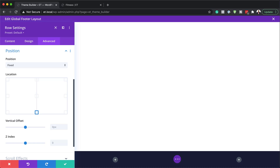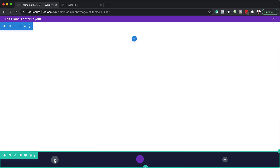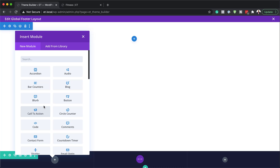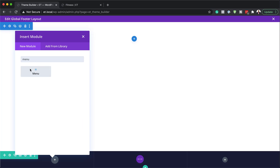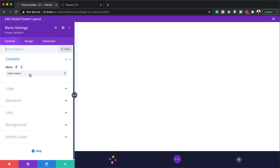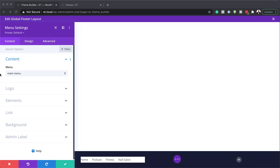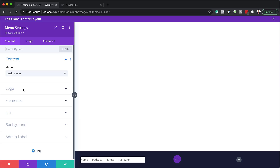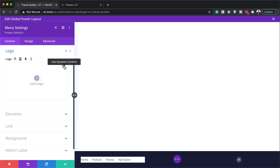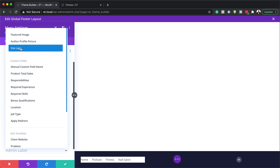Now that I've set all that up, part two is to add all the content into our design. I'll save, then go into column one by clicking the plus button. What we need to add here is the Menu module, so I'll search for it and select it. Make sure you have links already set for your main menu. As you can see, my main menu has pulled in all the links I need — that's all automatic. While I'm here, I'll go into the logo and add my logo by clicking on Dynamic Content and selecting Site Logo.